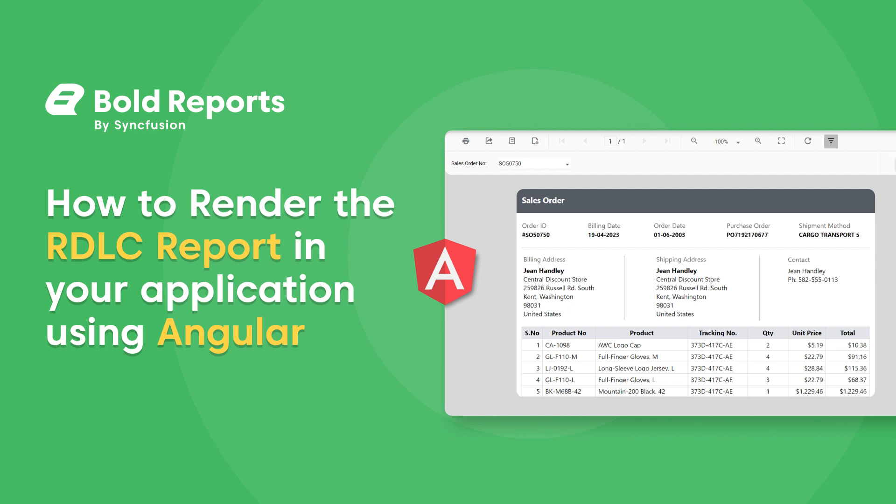Hello everyone, welcome to this new video on rendering an already created RDLC report in an Angular application. Before we get into the process, let me give you a small introduction to RDLC reports.